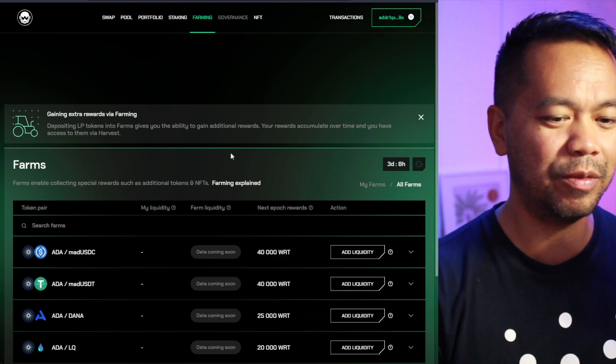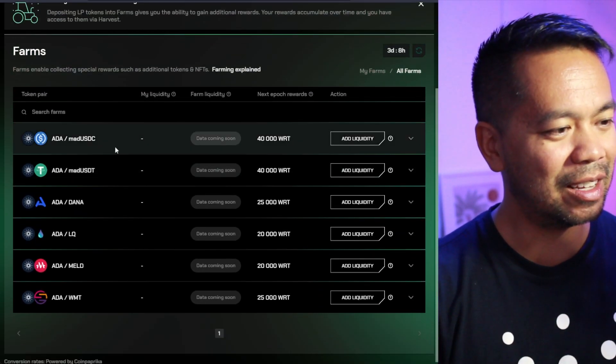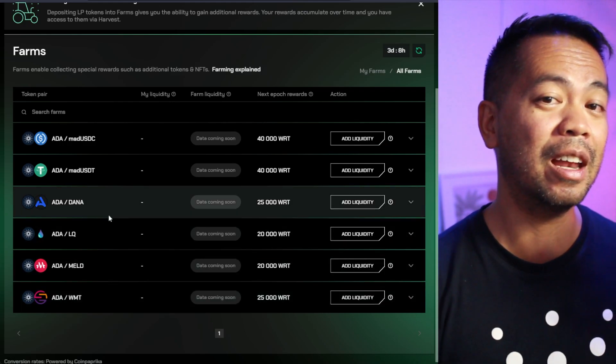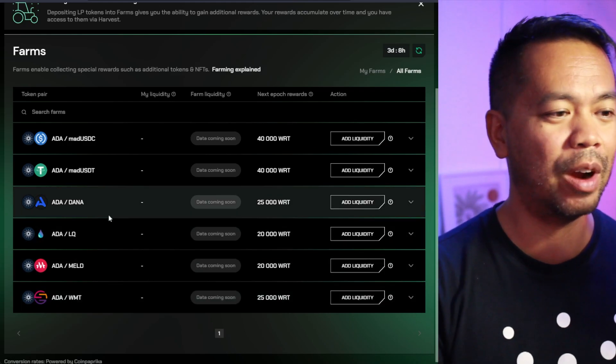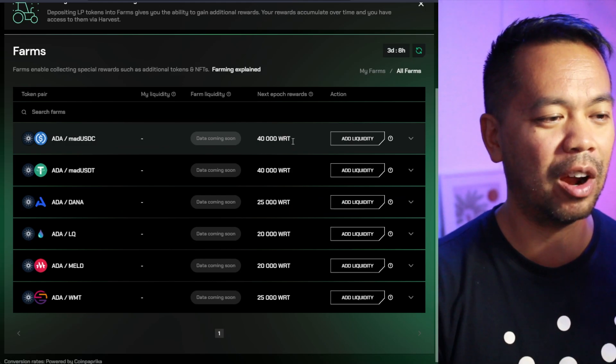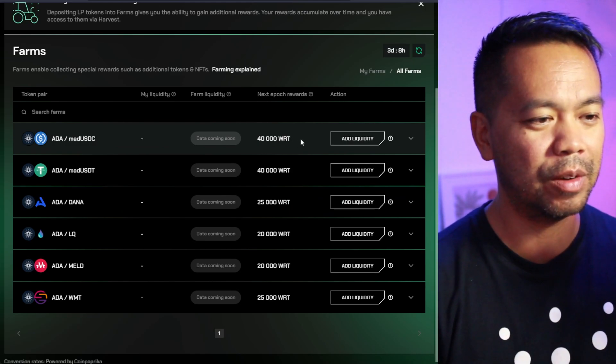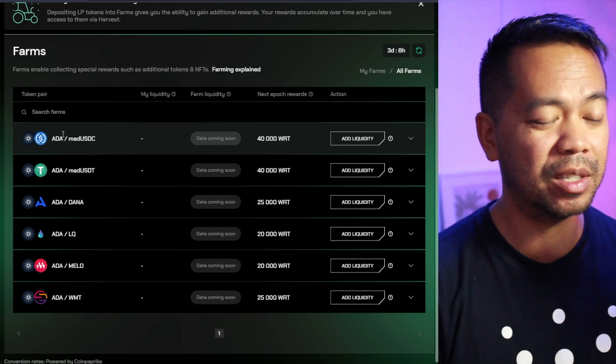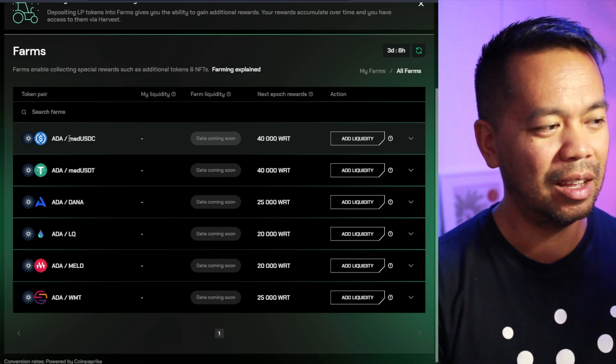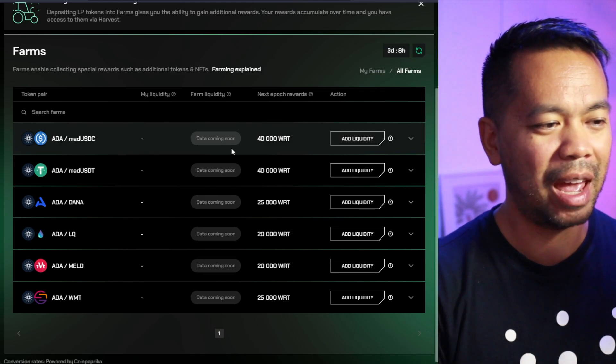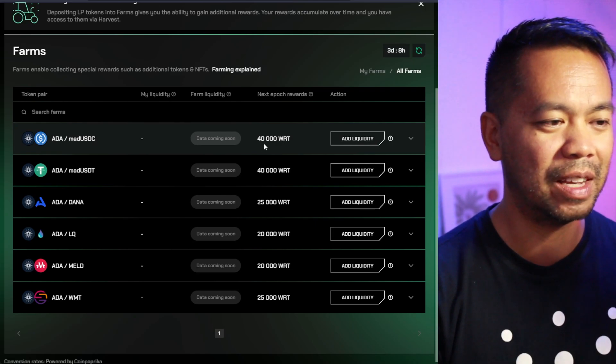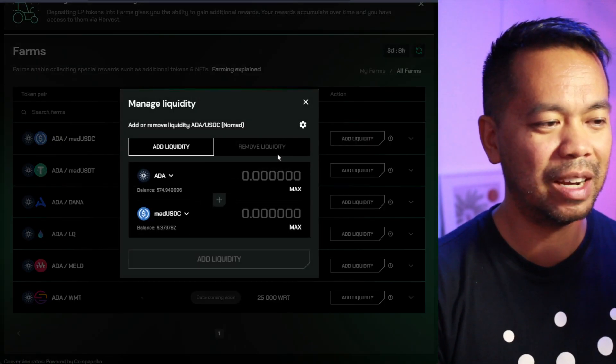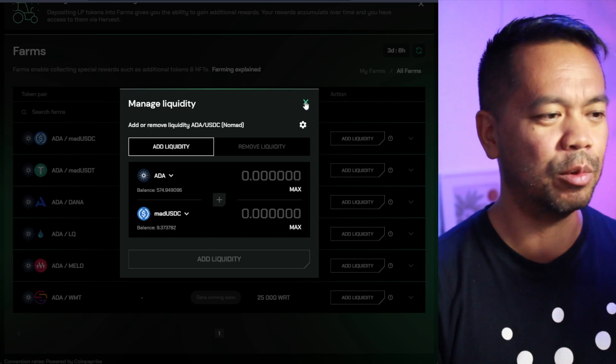But then if you have a look over here at the farming rewards, the actual yield farming rewards as well, you see these particular pairs here are the ones that you can stake your liquidity for and earn an extra WRT. So that's a WingRiders token for it.